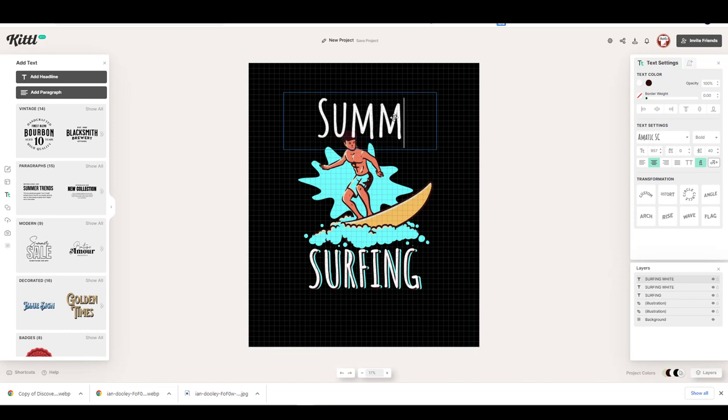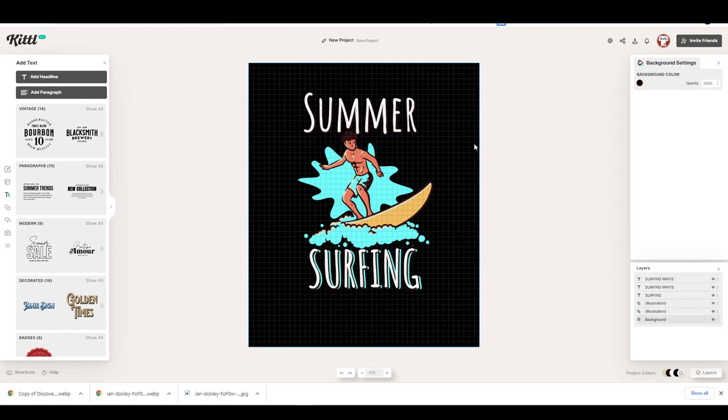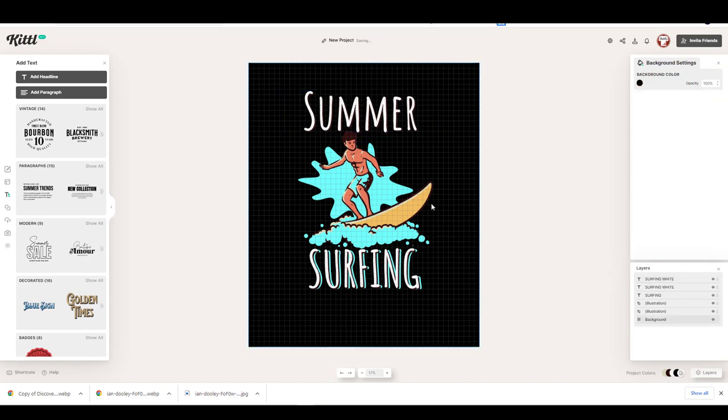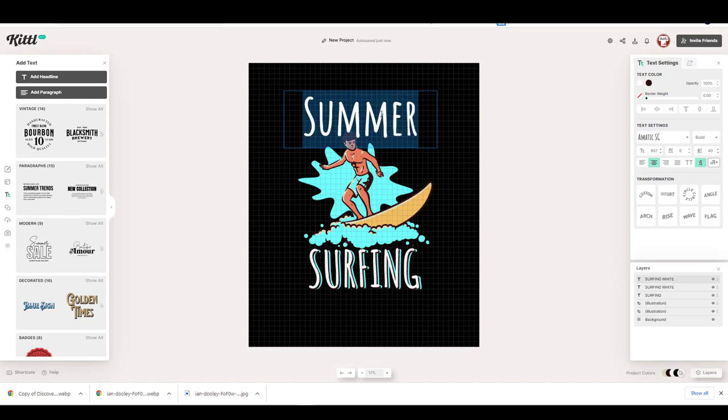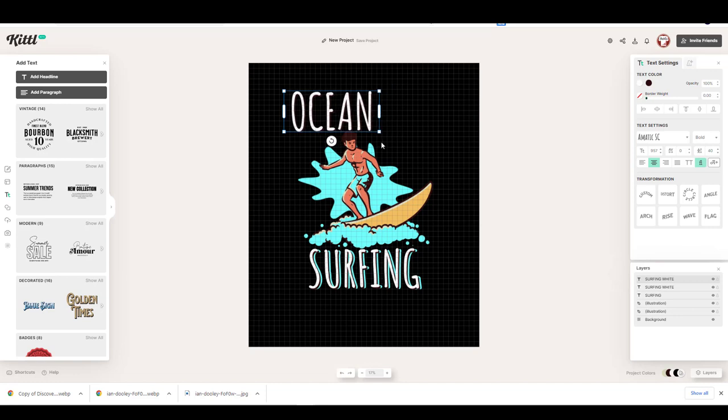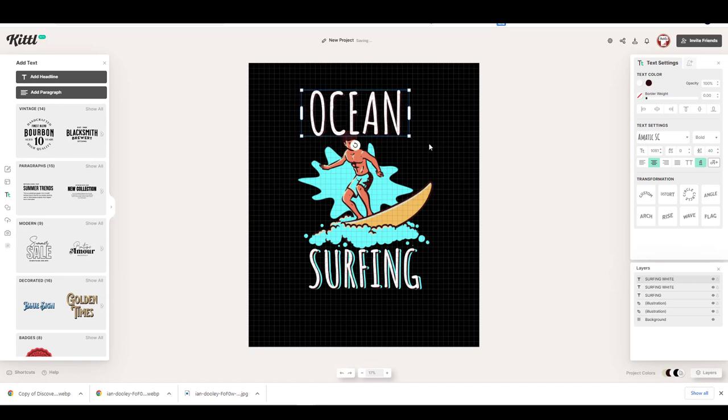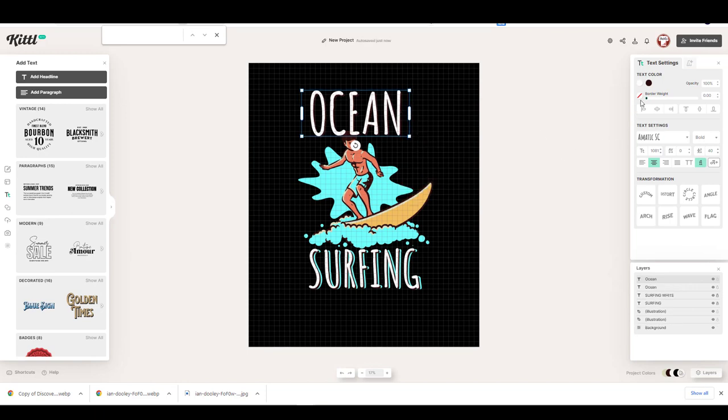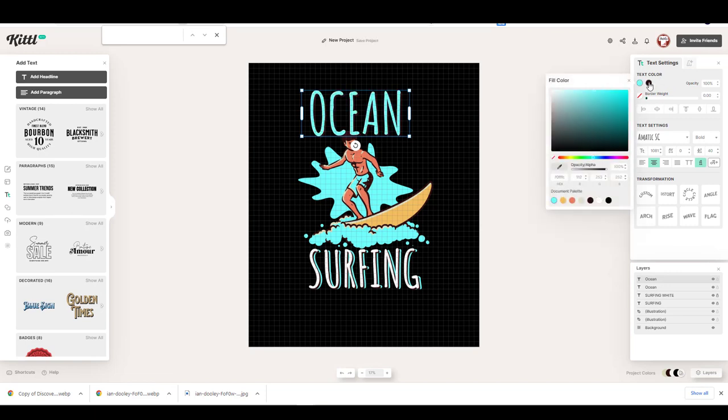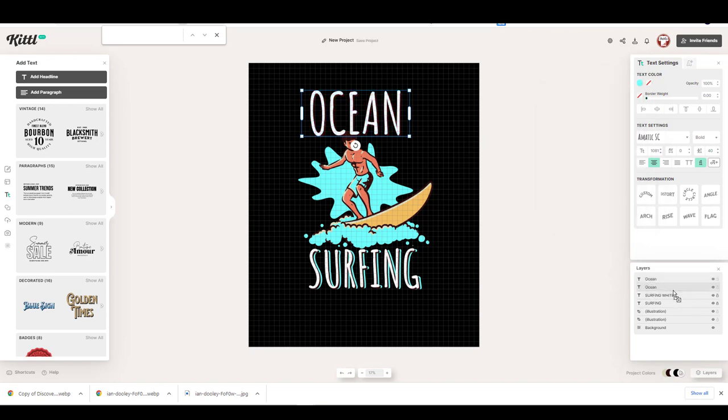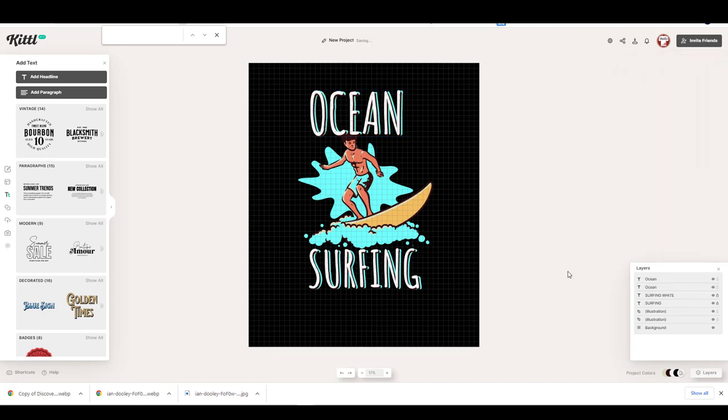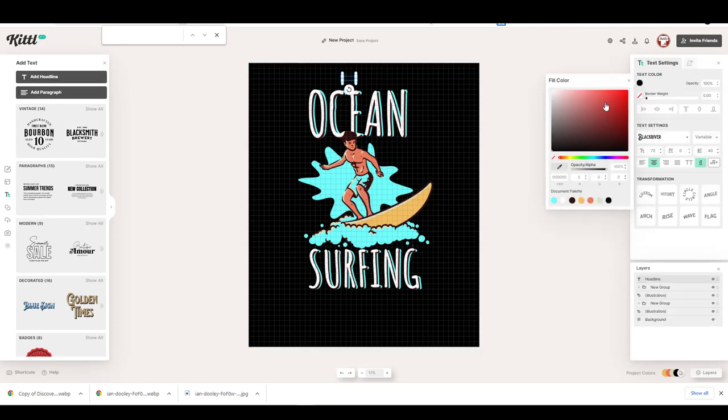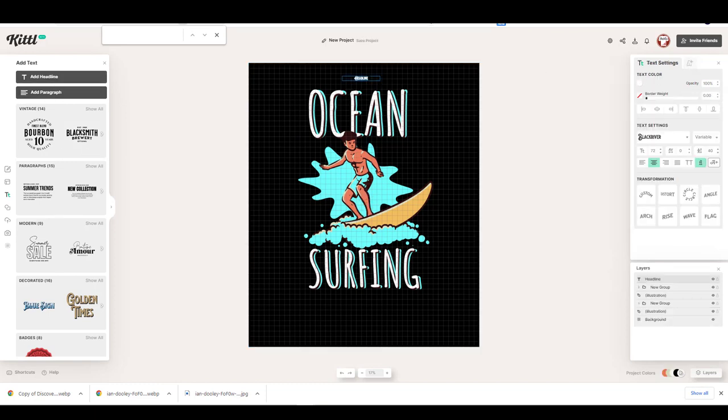Then, I will add another text and create the same effect to it. Then, I will add another text. Again, I will add more text to my board, but this time I will use another script type font.